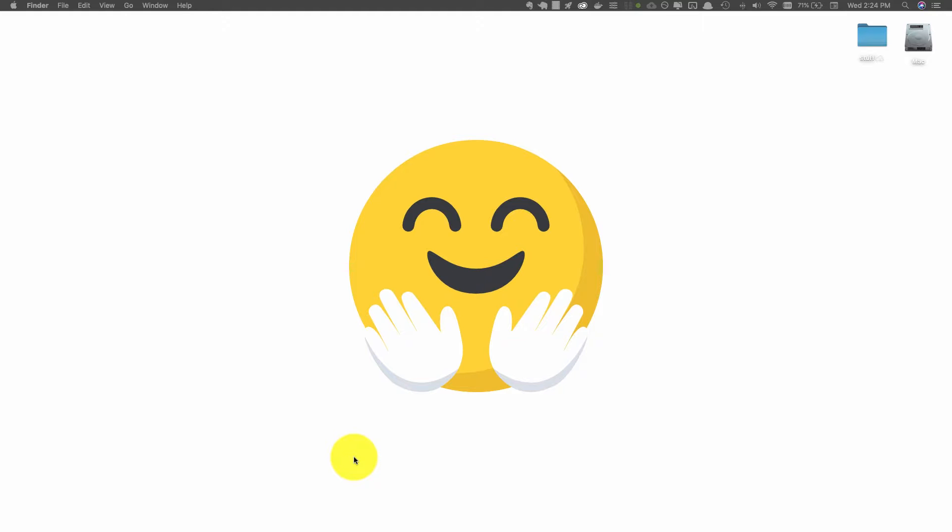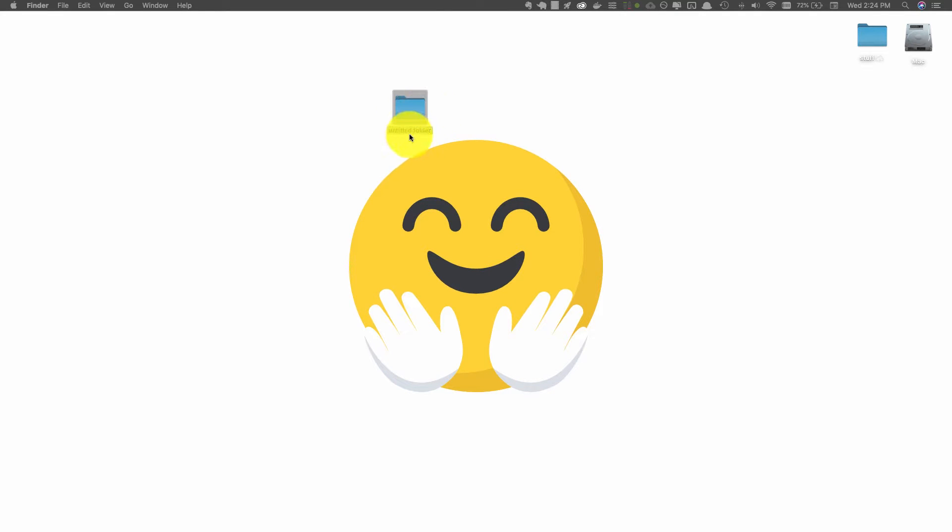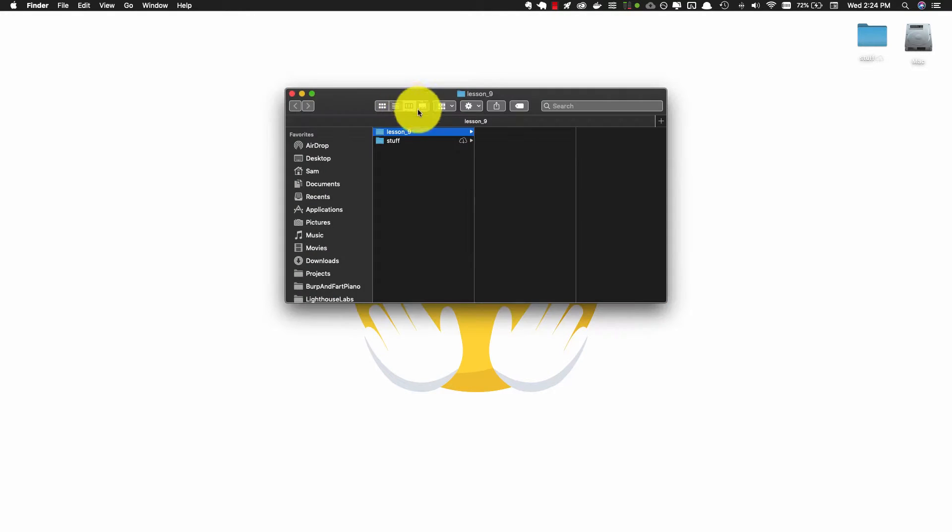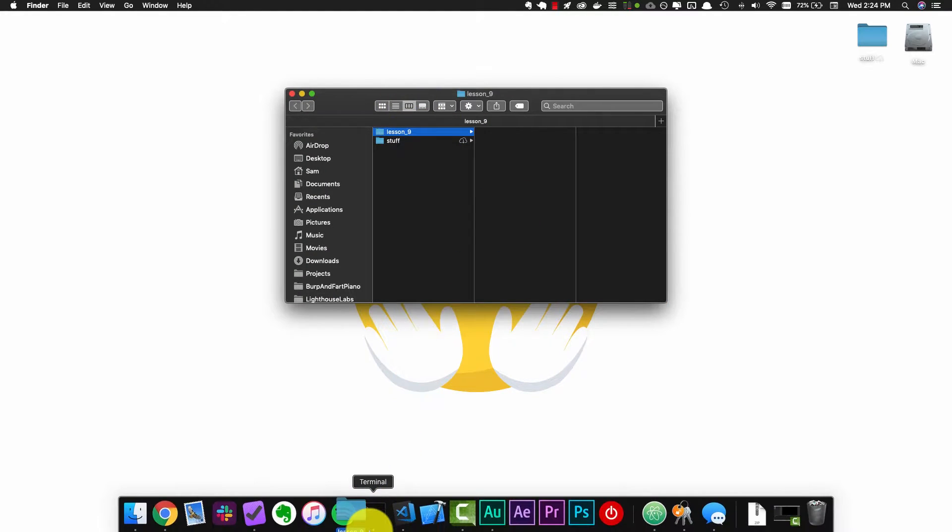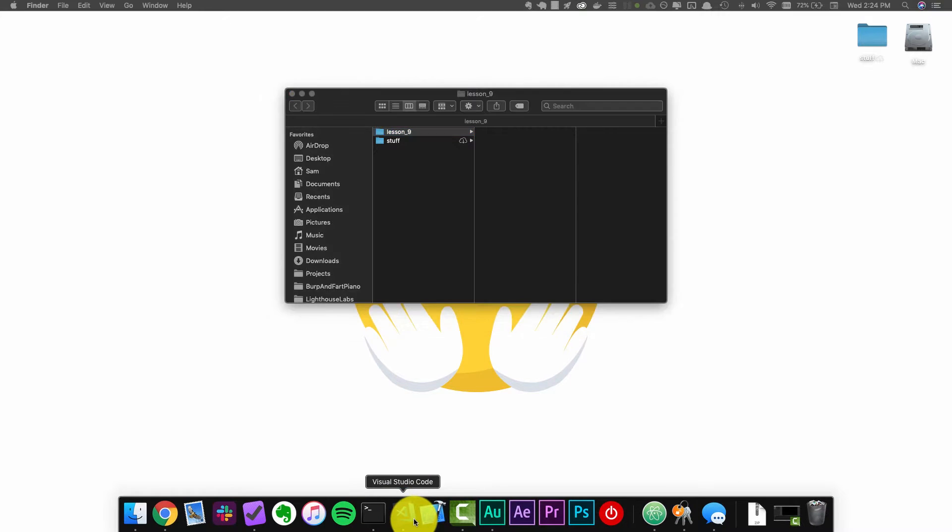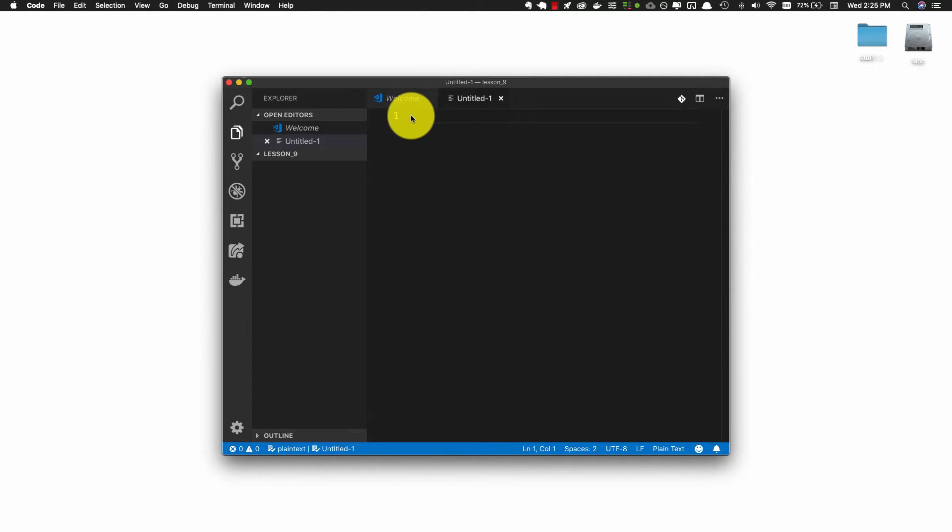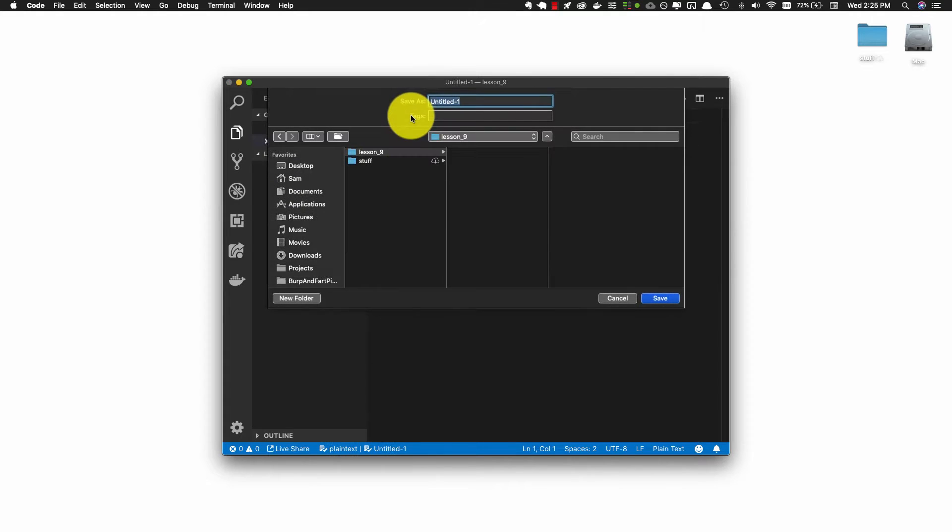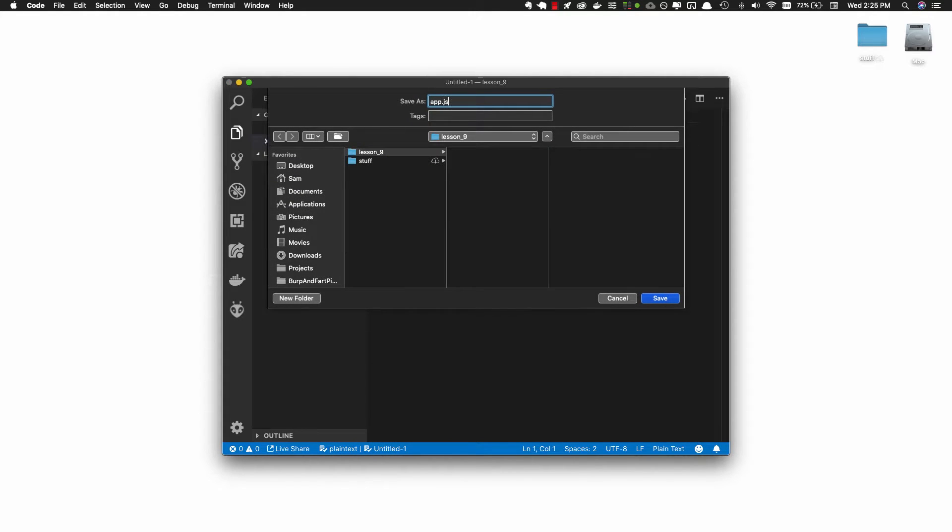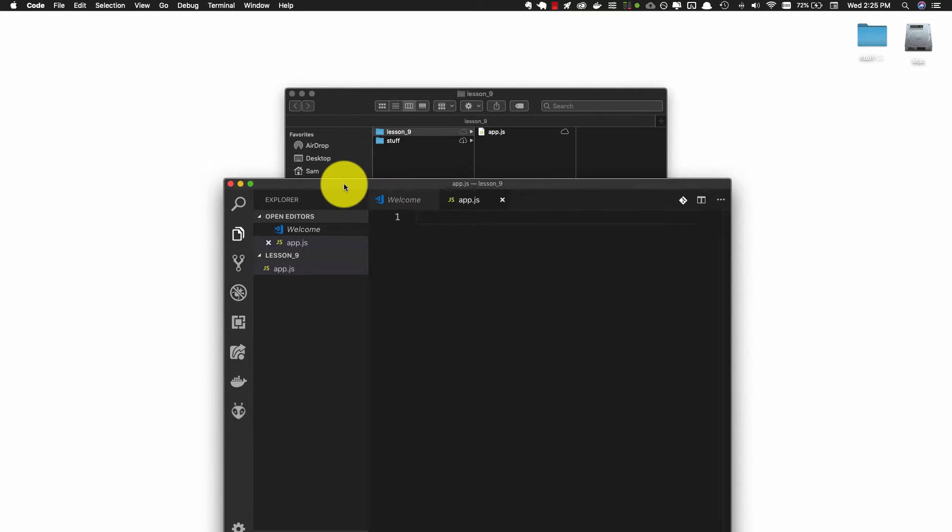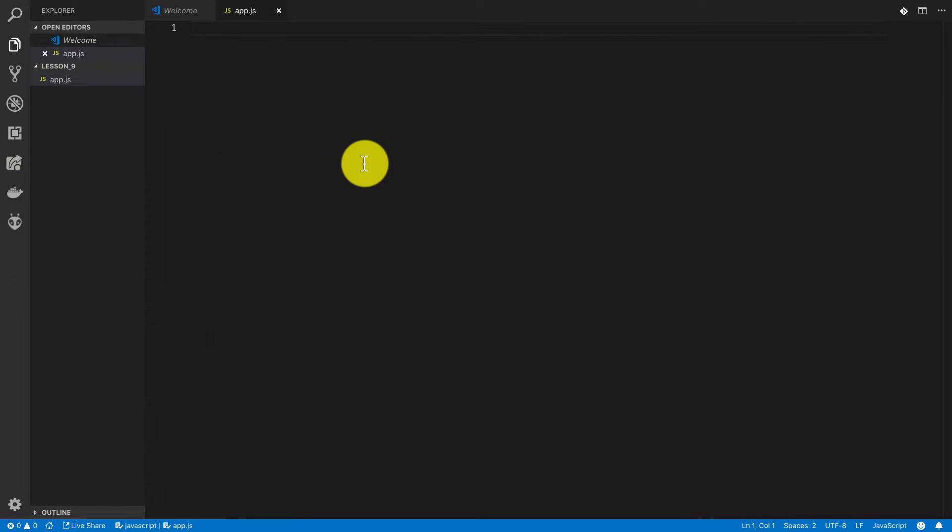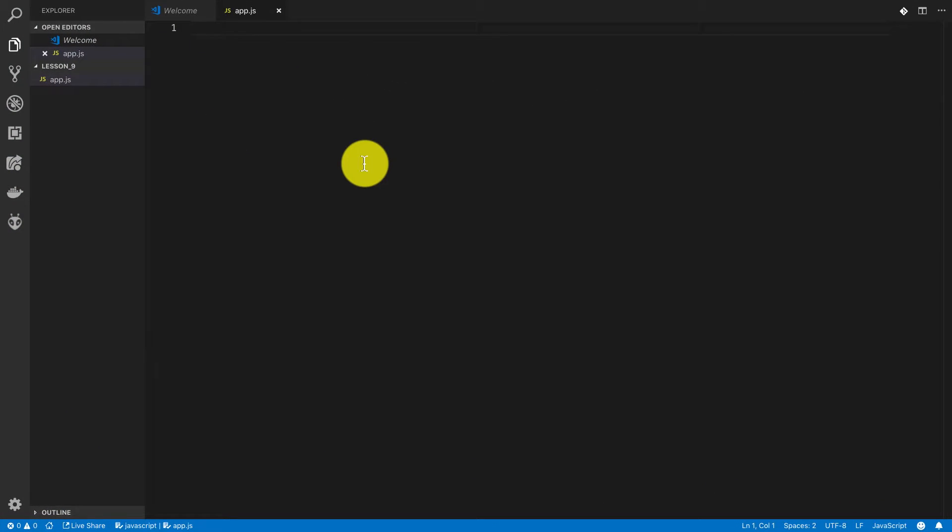Before we can transfer any code over to the Raspberry Pi, we're going to have to write some code. So let's start by creating a new directory. I'm just going to create one on my desktop and call it lesson 9. Then I'm going to open this up in my text editor VS Code and create a new file called app.js. Now let's write some code.